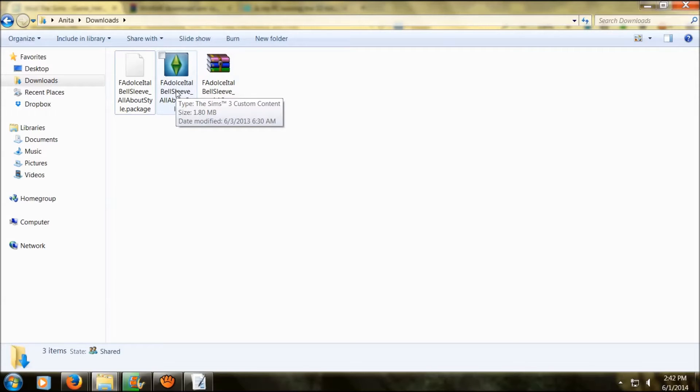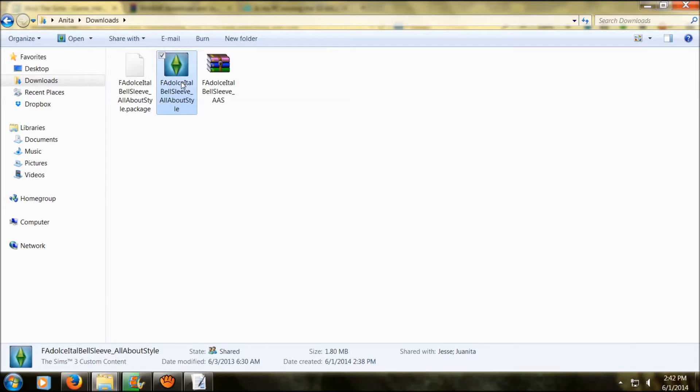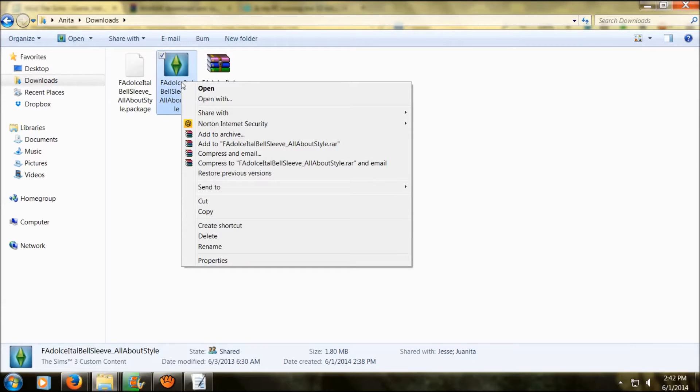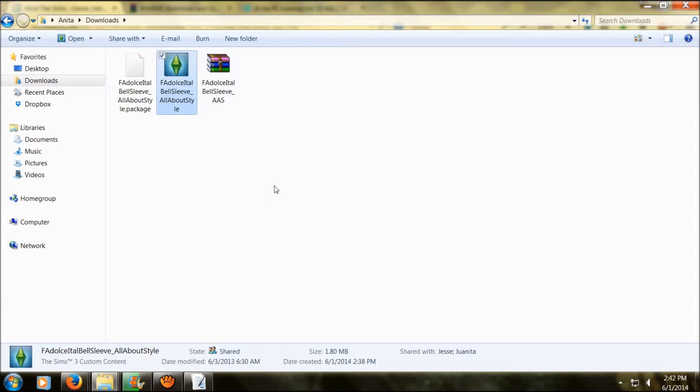First I'm going to show you the easiest one. This is a Sims 3 package. All you got to do is right click on it and open. Now you're going to wait a bit for your Sims 3 launcher to pop up.